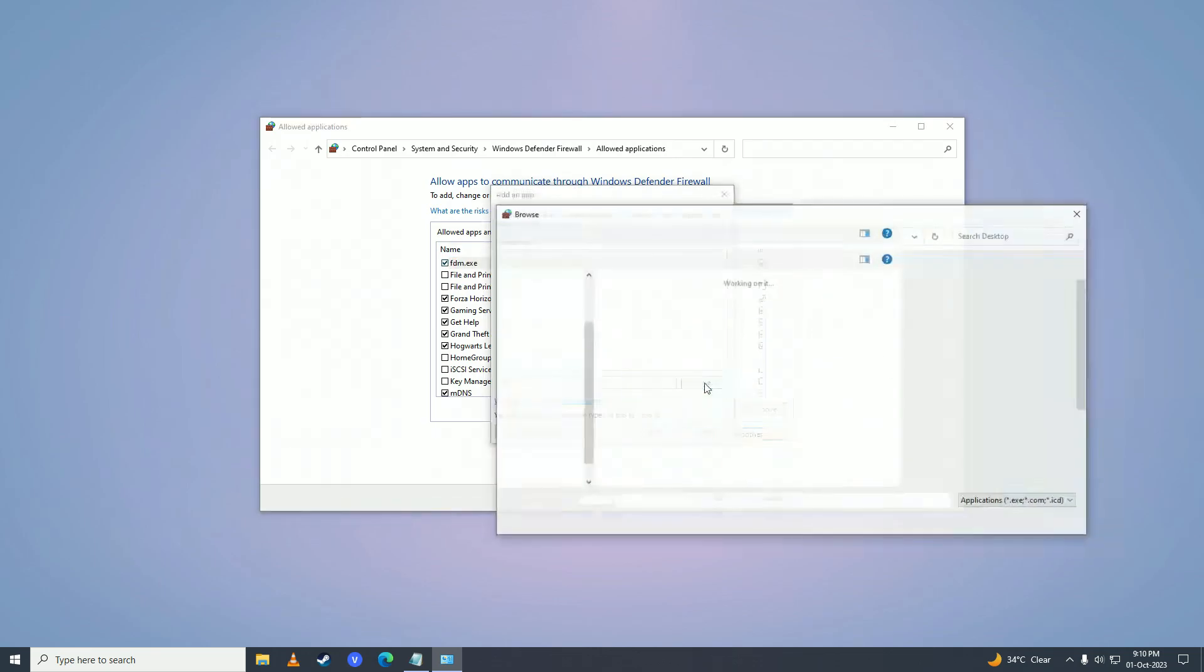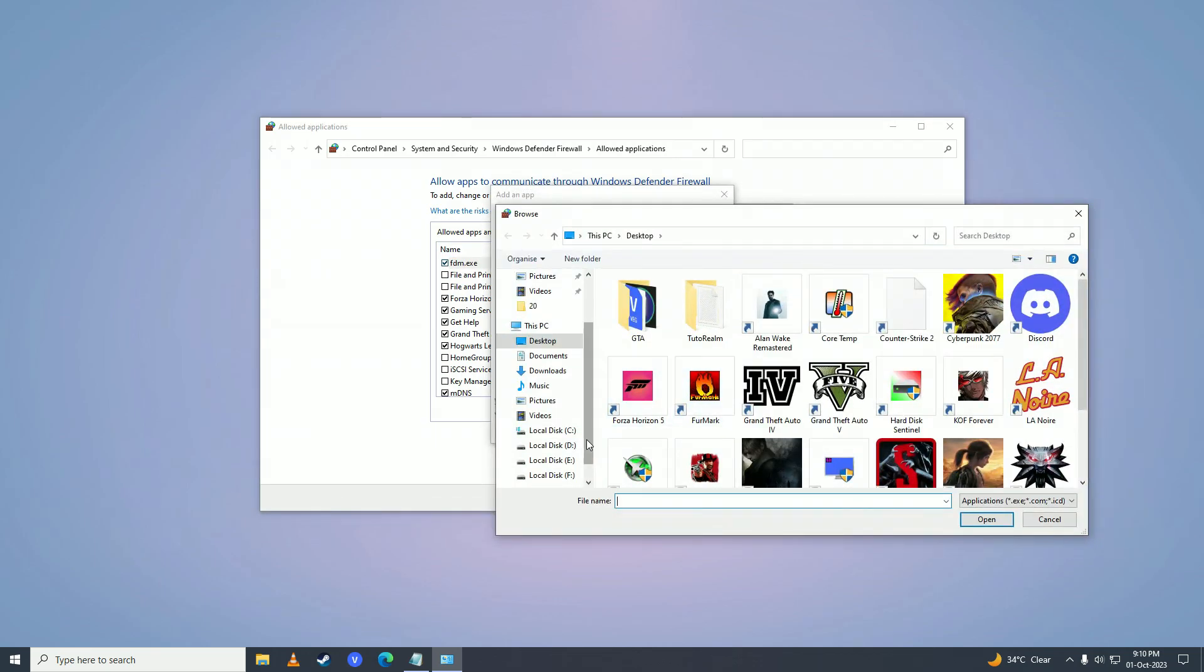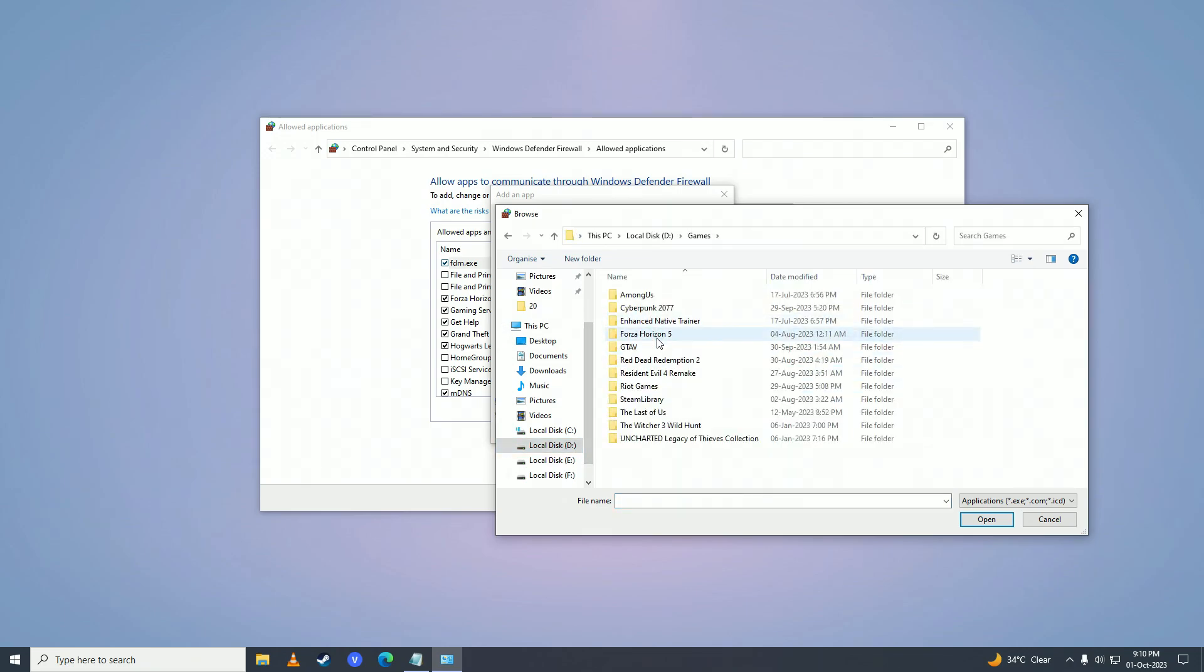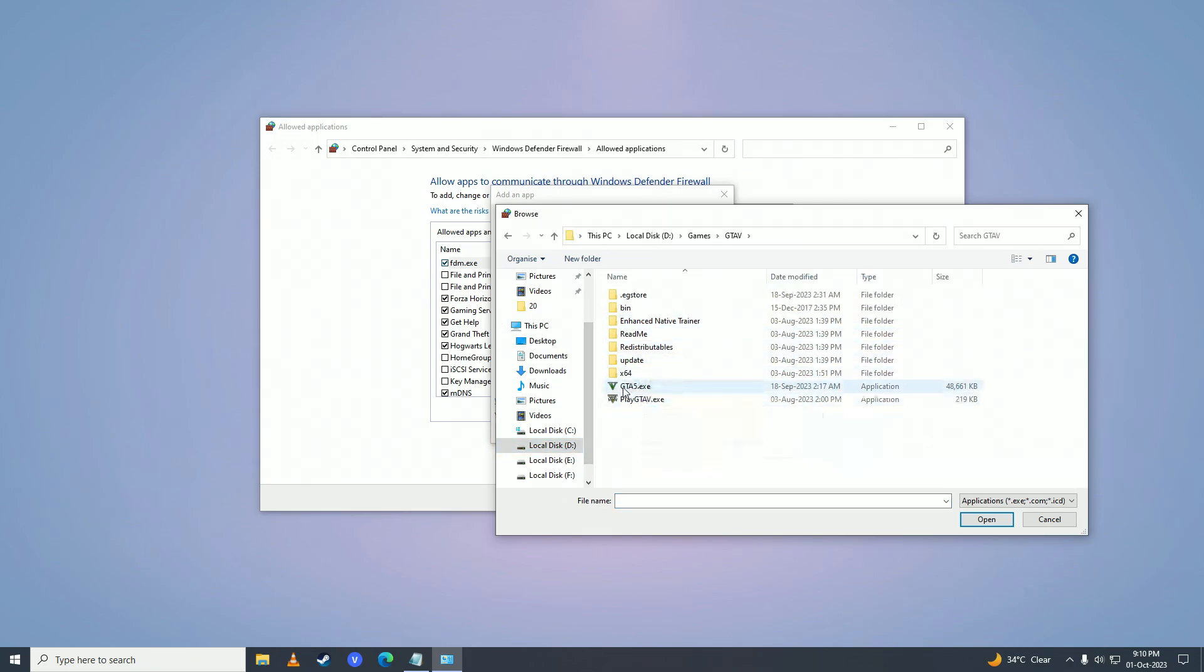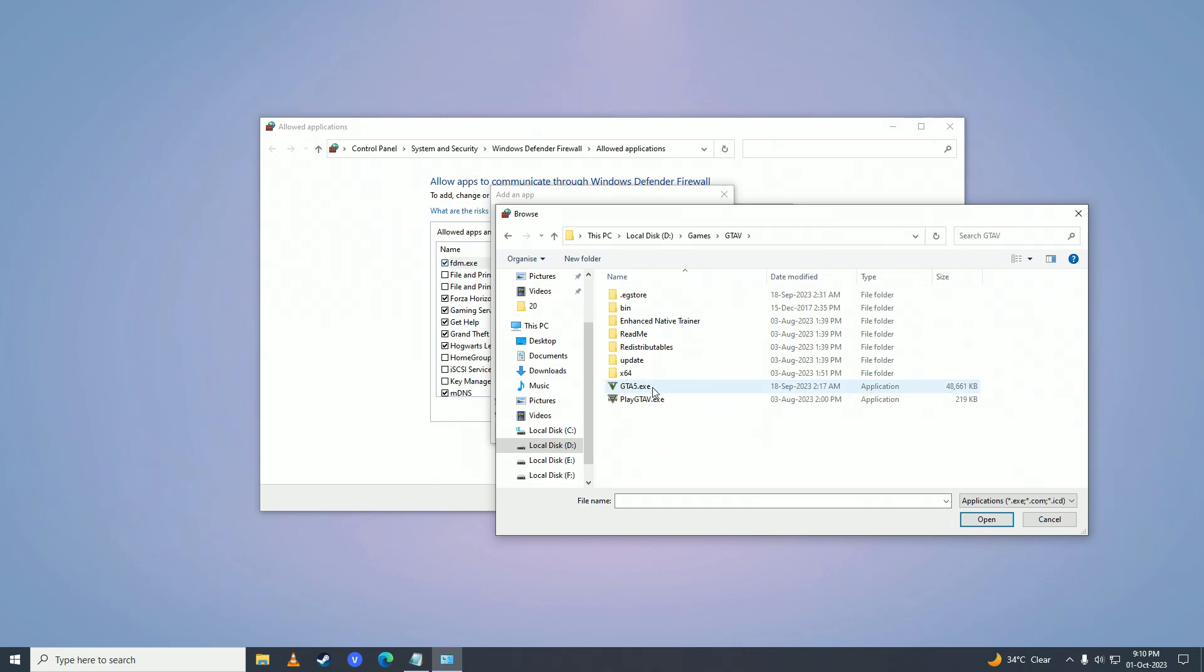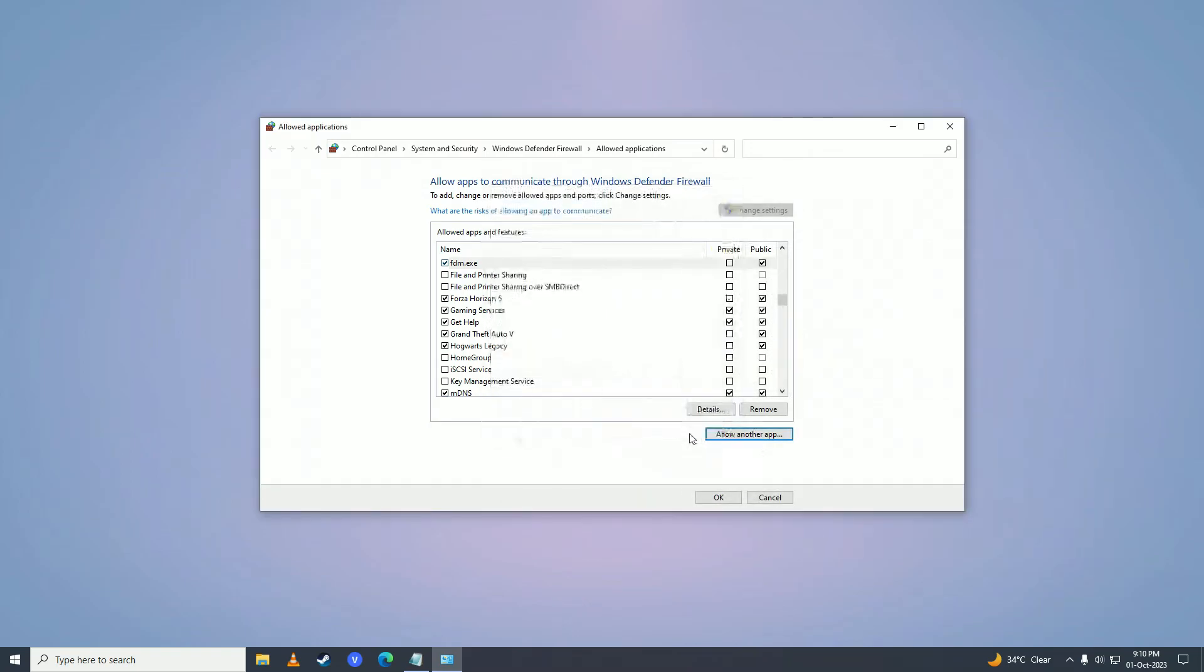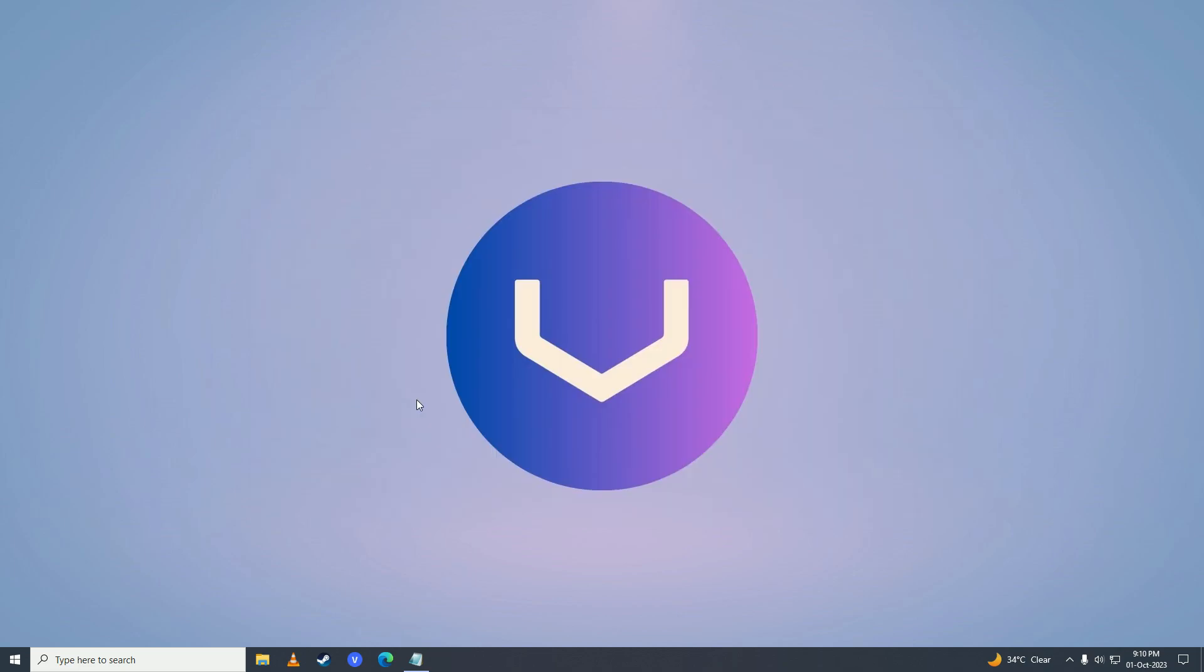Click on browse right here. Then you'll go into your game. For example, I'll go into GTA. You'll go into your EA Sports FC24, click on that and click on open. Then click on add. And then what you need to do is tick public right here on FC24 and then click on OK. That should resolve your connection issues on EA Sports FC24.